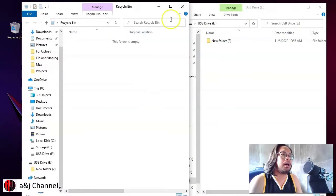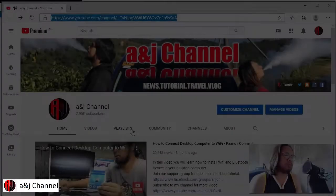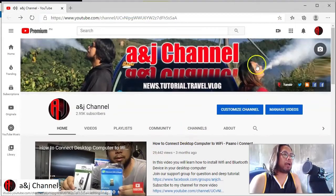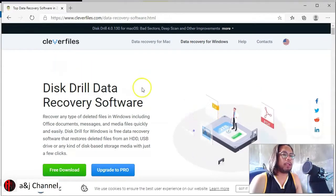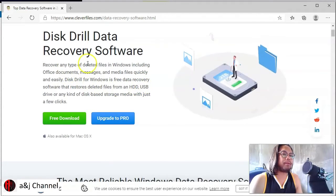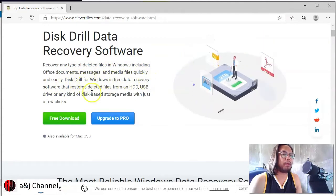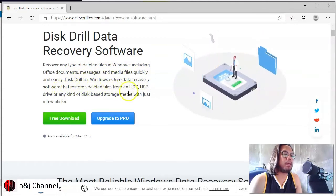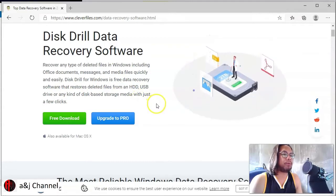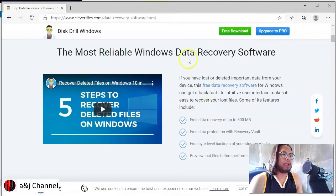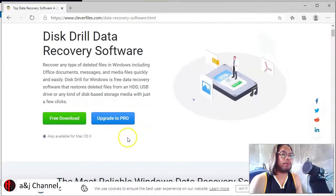Now that the file is deleted and there's nothing in the Recycle Bin, what we can do is install software called Disk Drill to recover those files. I will give you the link in the description below to download the software. Disk Drill is a data recovery tool that recovers deleted files in Windows, including documents, messages, and media files, quickly and easily. It can restore deleted files from an HDD, USB drive, or any kind of storage media with just a few clicks.